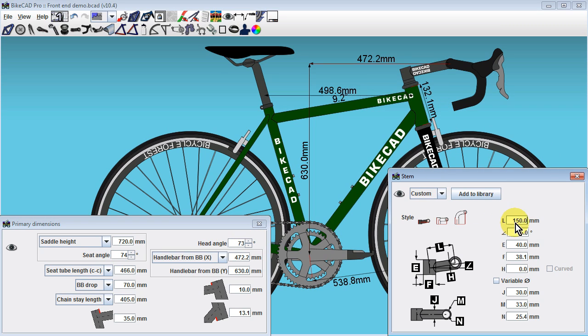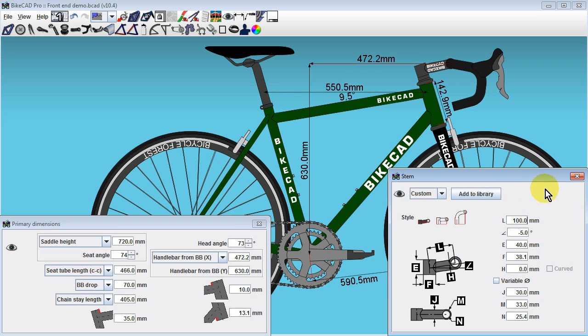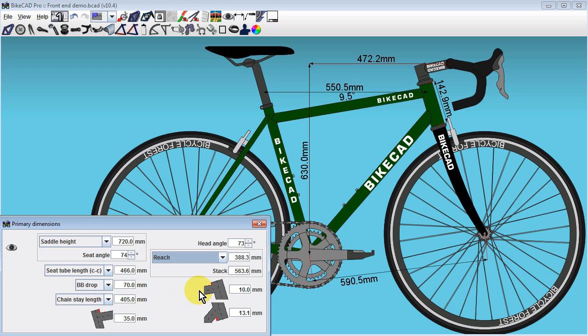Similarly, if we change the stem length, the frame will change to preserve the specified handlebar X and Y coordinates.